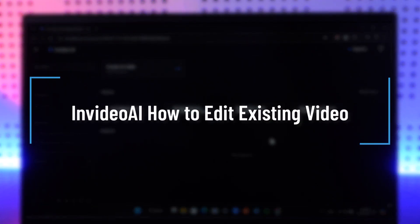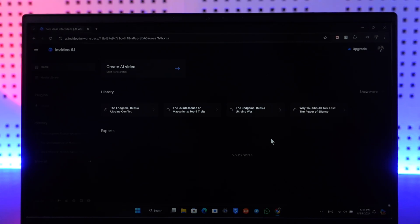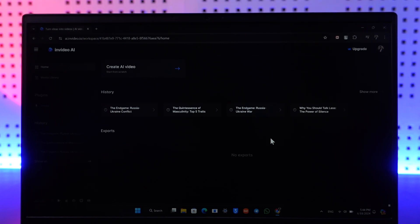How to edit existing video in InvideoAI. Hey everyone, welcome back to our channel. In this video we're going to learn how we can edit an existing video on InvideoAI, so make sure to watch the video till the end. If you have generated a video already and you still want to make some changes to it...